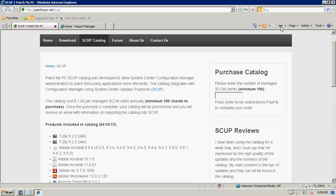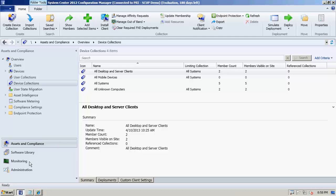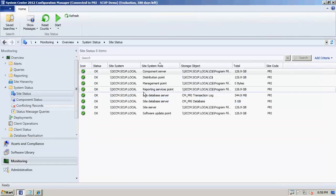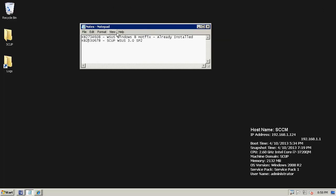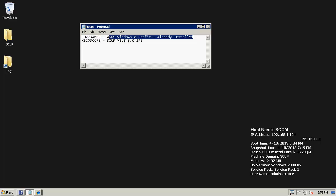I'll go ahead and get started by installing SCUP. I have a Configuration Manager 2012 Service Pack 1 lab. I've already installed the software update point — all vanilla settings. I installed the required hotfix for WSUS 3.0, KB2734608, if you're using System Center Configuration Manager 2012 SP1. I'd also recommend installing this if you're using Configuration Manager 2007 or 2012 RTM, because it installs a hotfix for WSUS that changes the required length for signing certificates. If you install this after you start publishing updates using SCUP, it could mess up already-published updates and you'd have to republish them.